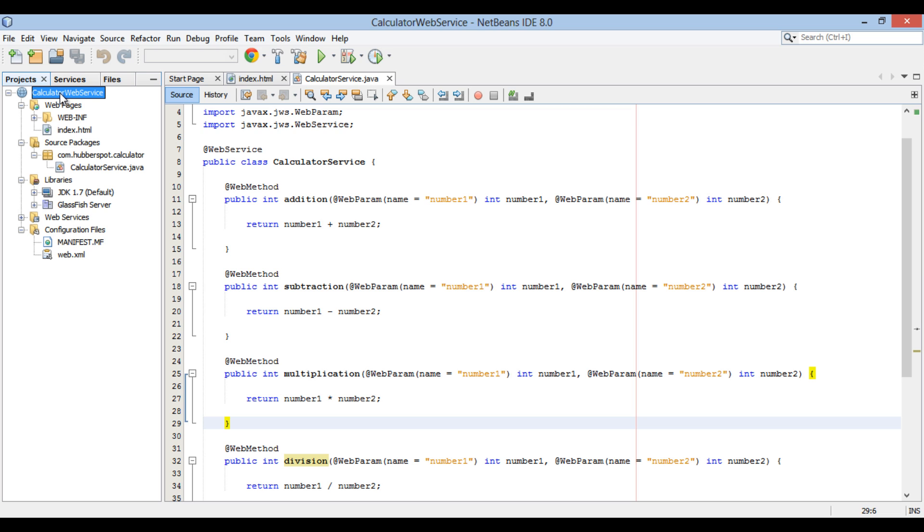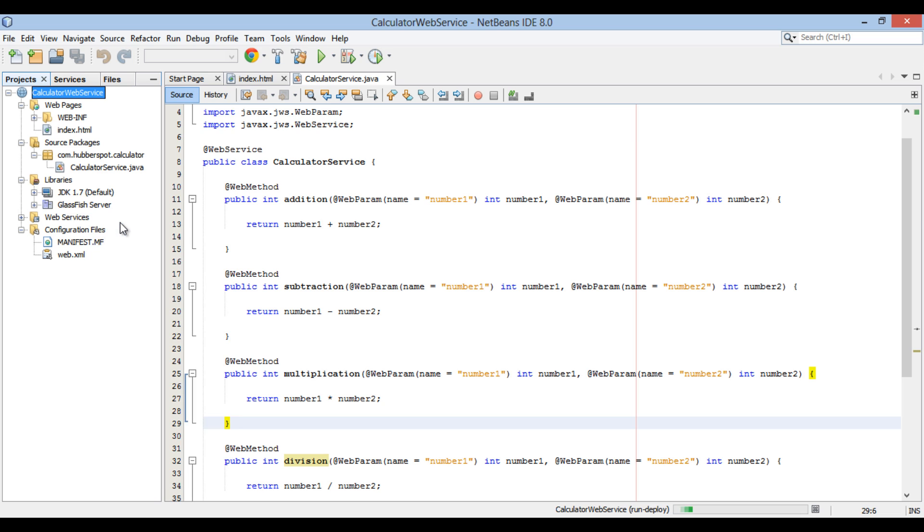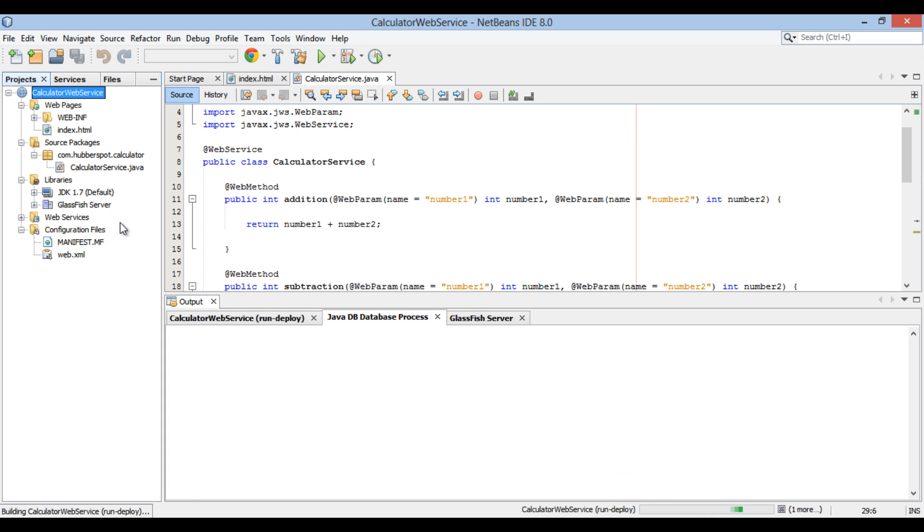Go to application root folder, right click and select deploy. It starts GlassFish server and deploys calculator web service.